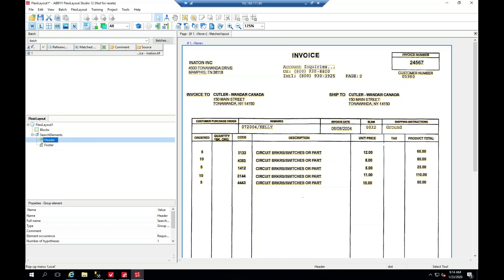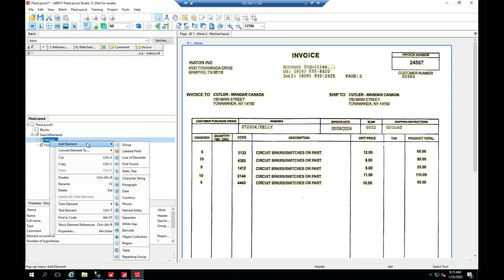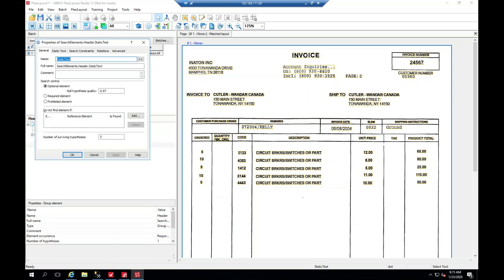So I'm going to go ahead and create a header here. We're going to add an element, and this is going to be a static text element. What we're going to do is just call it ID one - this is going to be the identifying piece. And anytime you're working with a header, always make sure it's a required element.